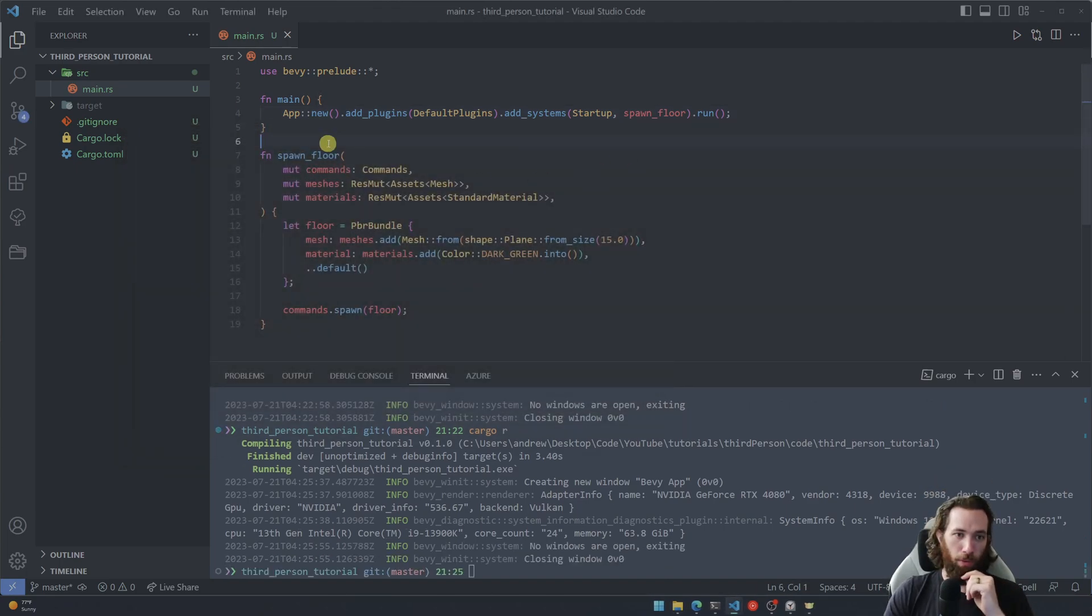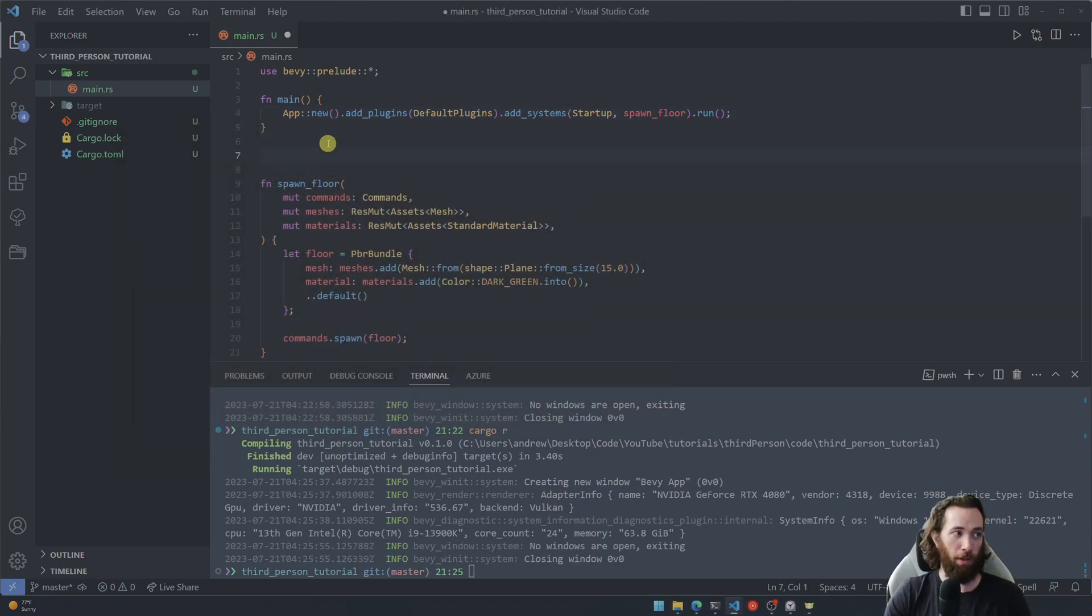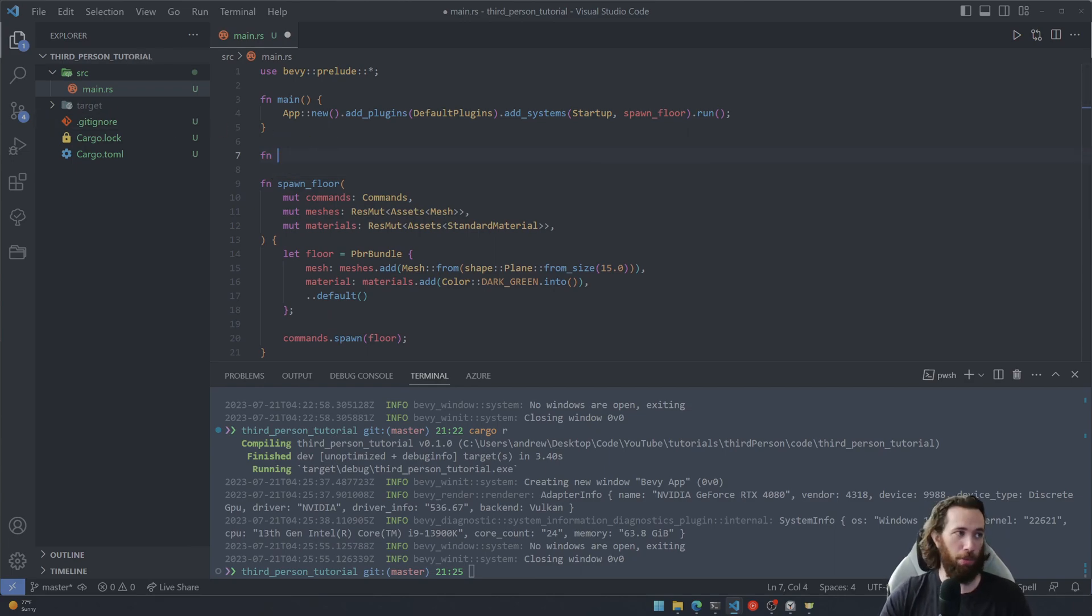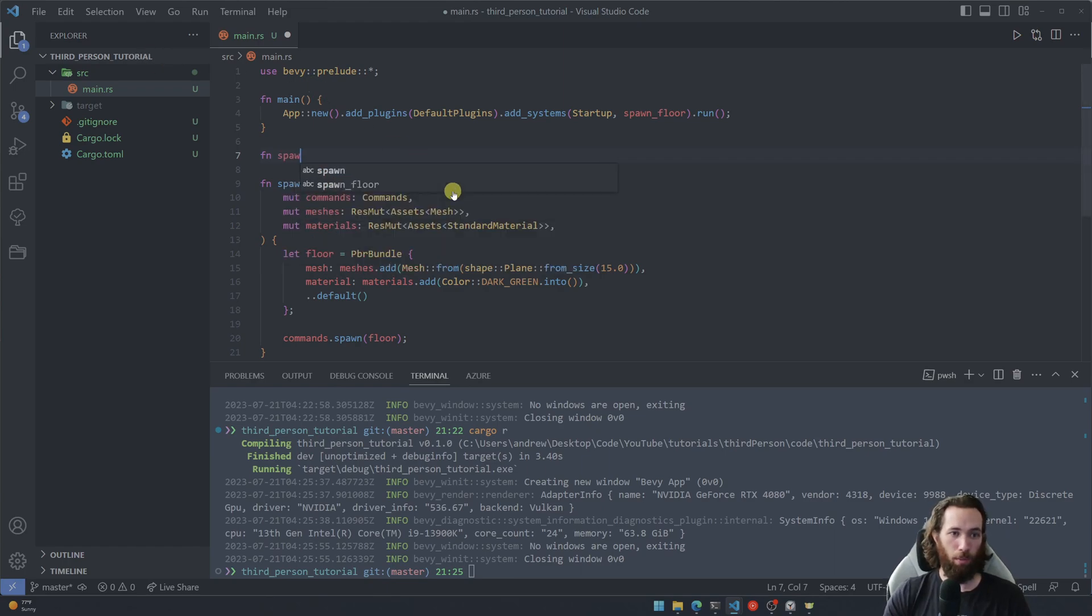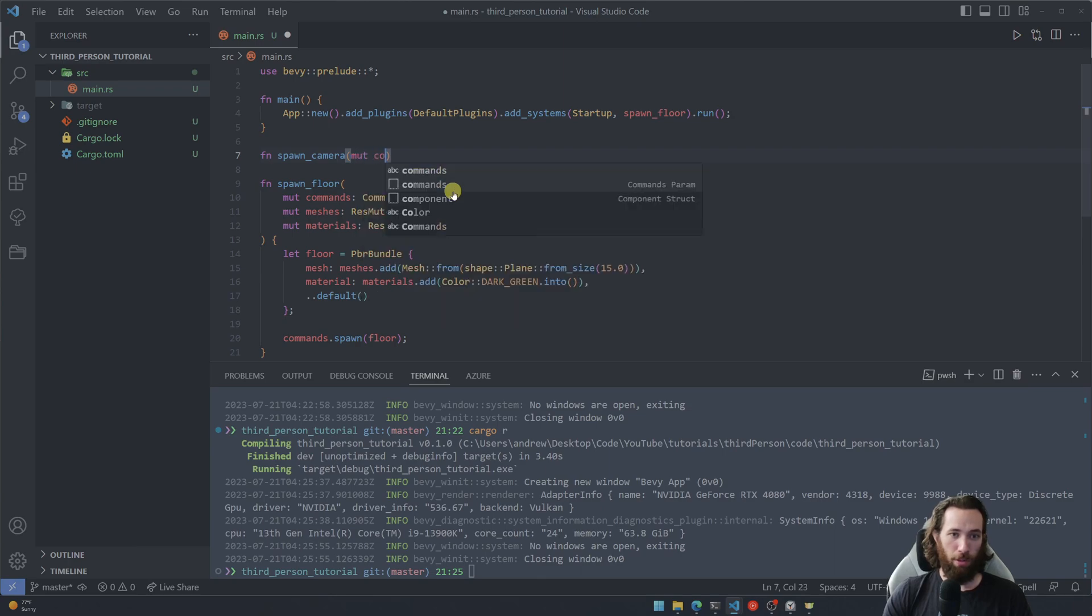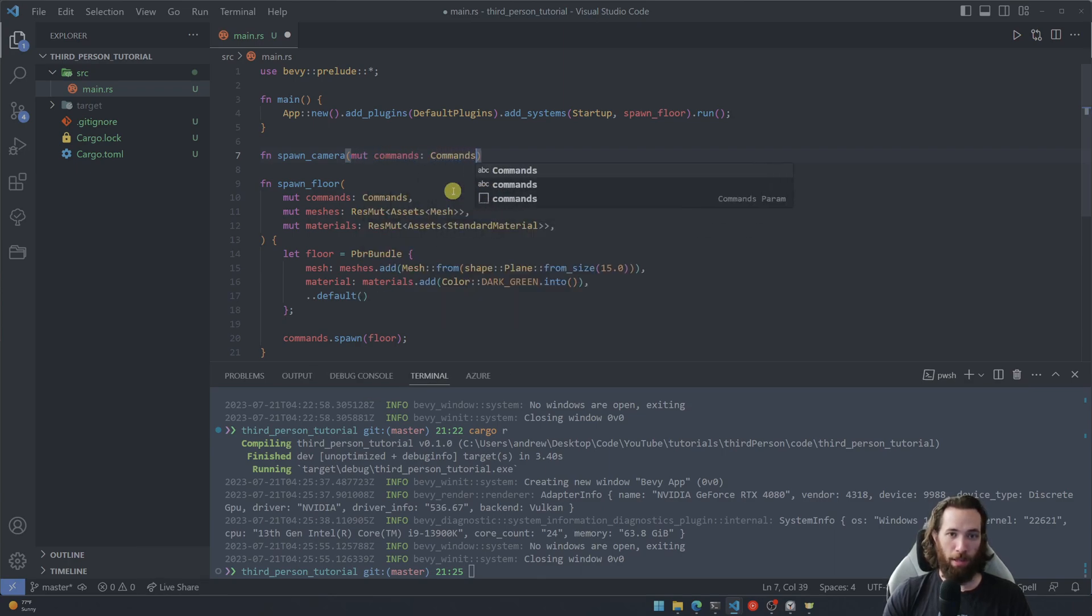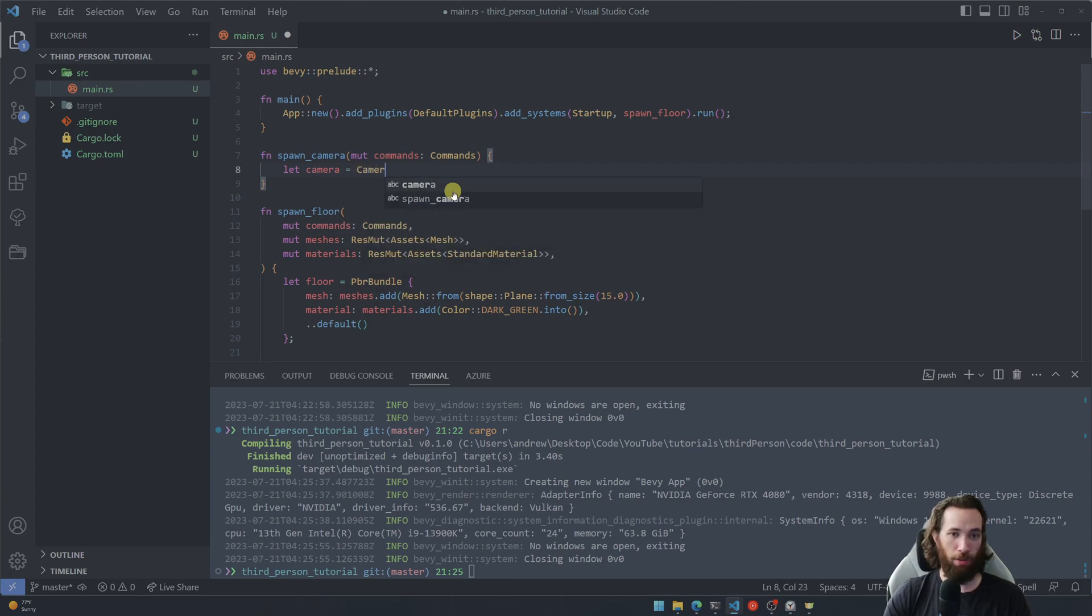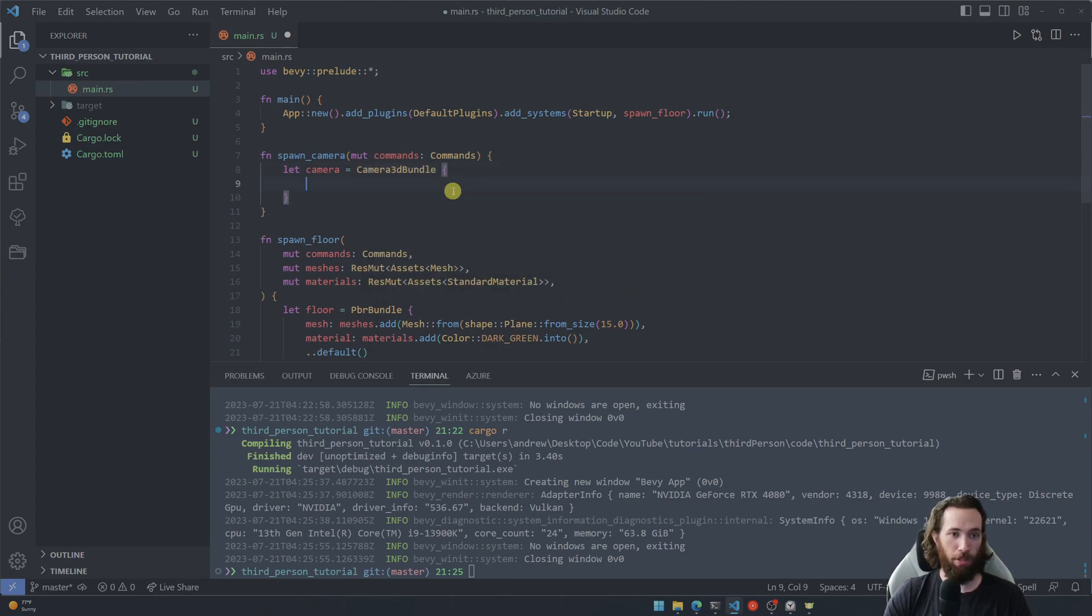So with that being said, let's go ahead and spawn a camera and I'm going to also put this in its own function. I just like to break my functionality out as much as possible. We're going to call this one spawn camera. This one will be a little easier, we only need one parameter and that's the commands. And then let's go ahead and store the camera 3d bundle into its own variable just like we did with the floor.